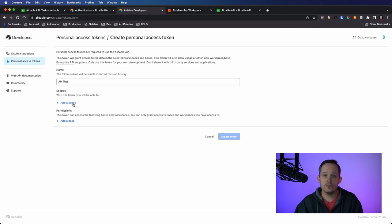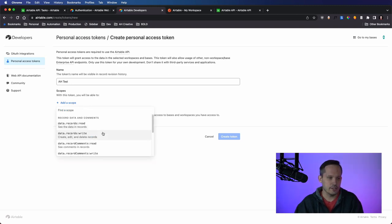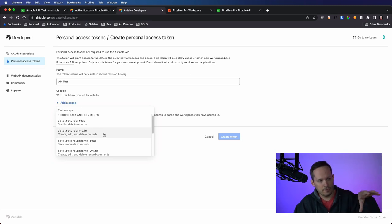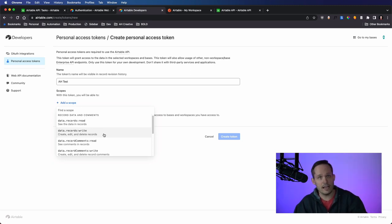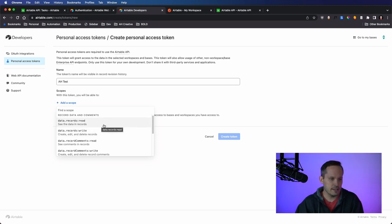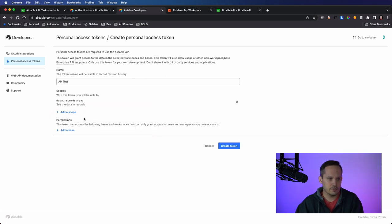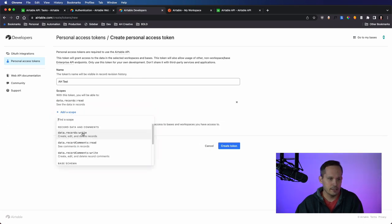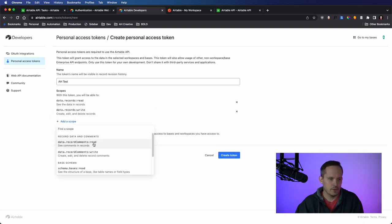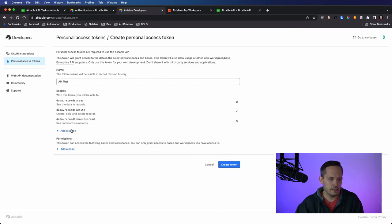So I'll just call it automation helpers test. And this is where we need to add the scopes that are going to be utilized for this. So if we don't have the correct scope permissions for it, then the API is not going to be able to make those calls that we need it to. And so I'm going to add everything here. We need to be able to see the data in the records. We need to read it. We need to write. We also want the ability to read and write comments.